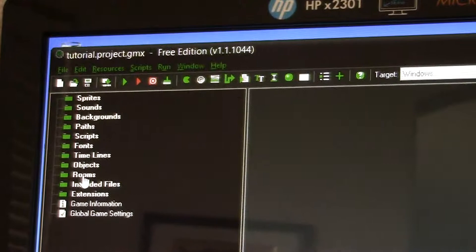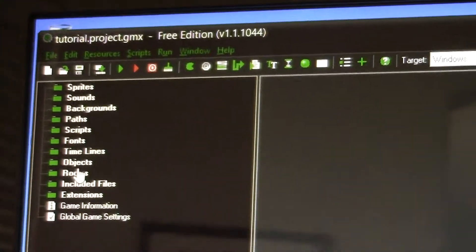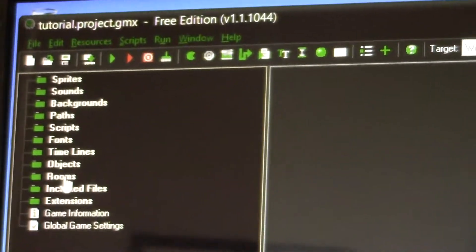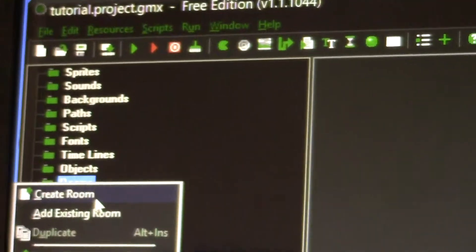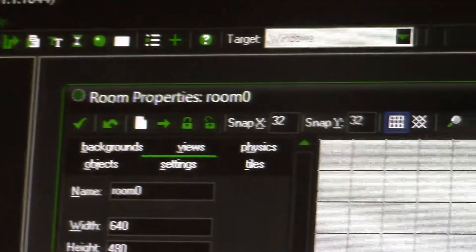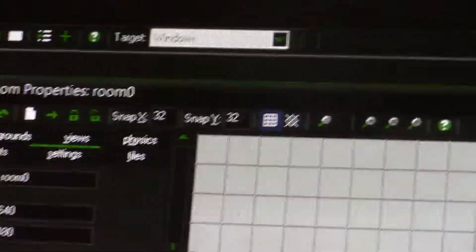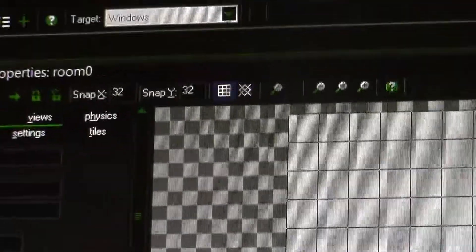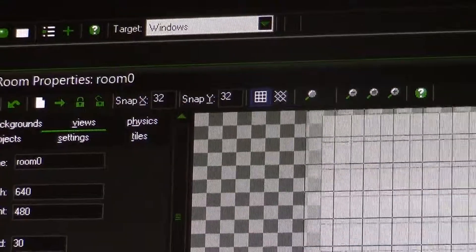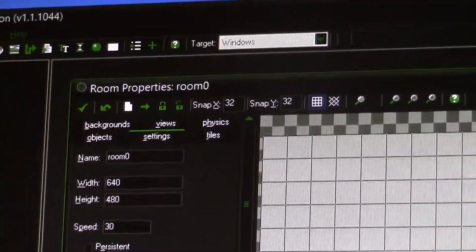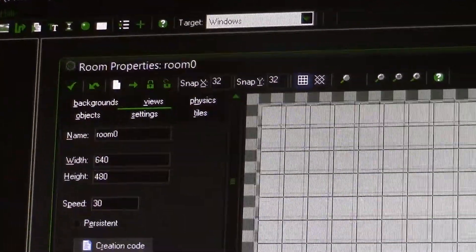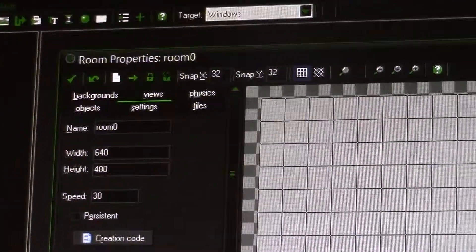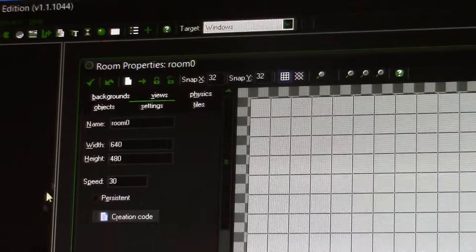Rooms are like levels, so I'll just click on rooms and create a room. This is your room. On this little window over here you can just hit the cursor and move it to where you want. I want it right there — that's perfect.